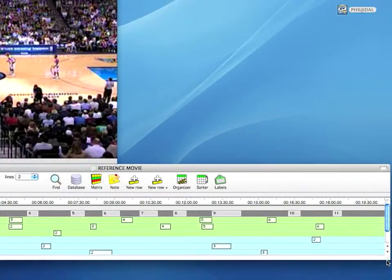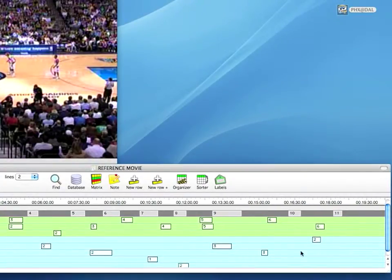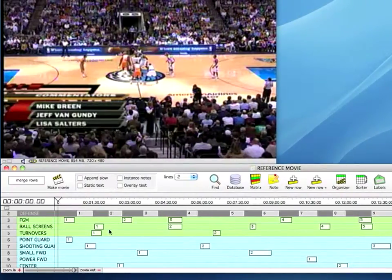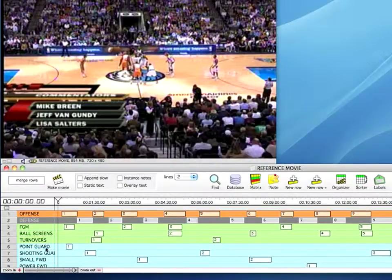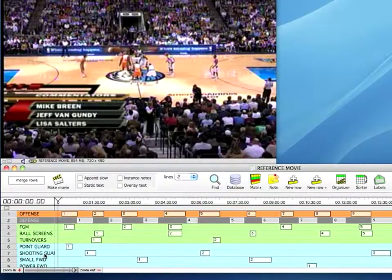Let's take a look at some of the rows here. As you can see, I have the same named rows — offense, defense, field goal make, ball screens, turnovers. But if you notice, the names of the rows for the point guard, shooting guard, and other positions are slightly different. I didn't use the abbreviations; I used the full names in this case.